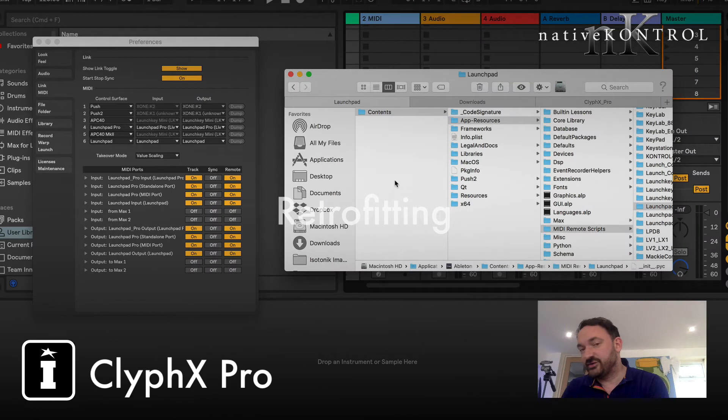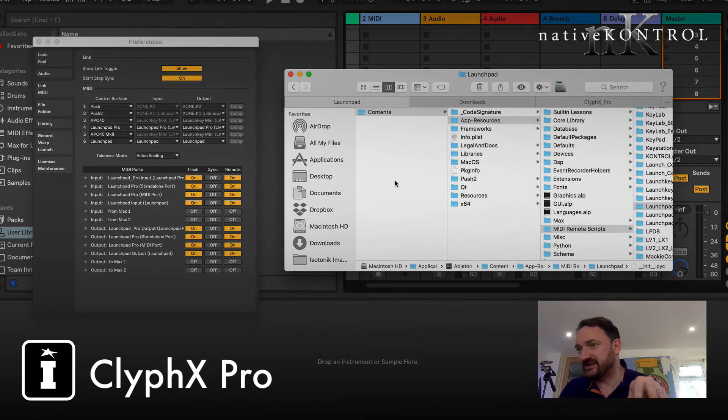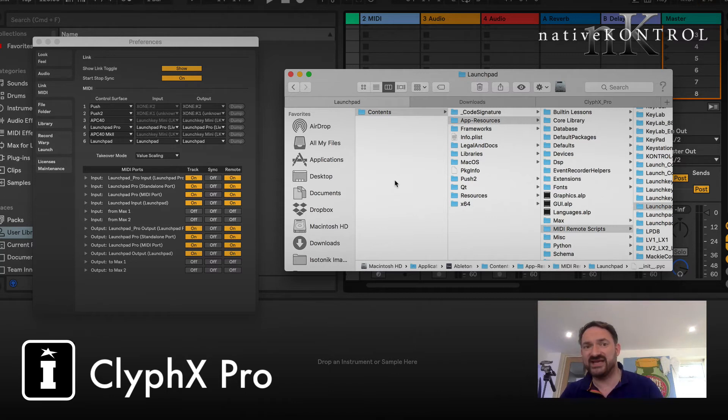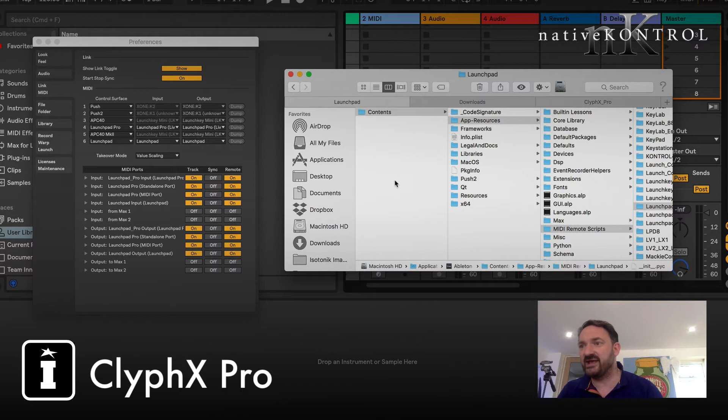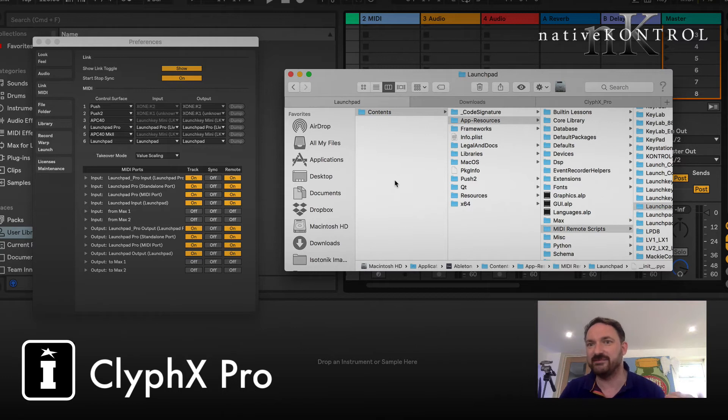Okay so what we're going to do in this part is actually look at retrofitting ClyphX Pro to basically a control surface script that already exists. Of course we've seen that where a control surface script doesn't exist we use the ClyphX Pro and then ClyphX Pro A, B, C, etc., which XT scripts A, B, and C have already been set up.